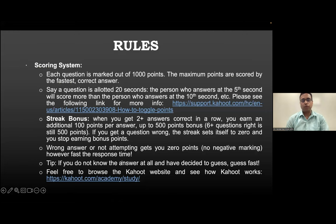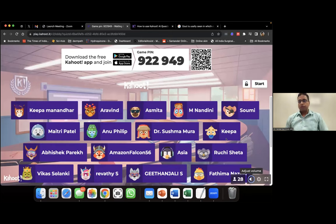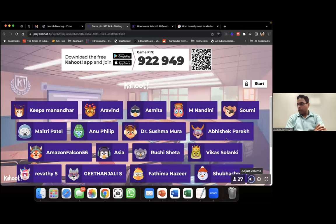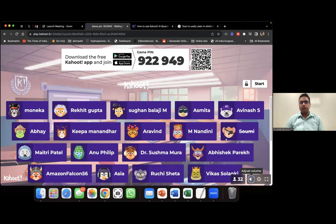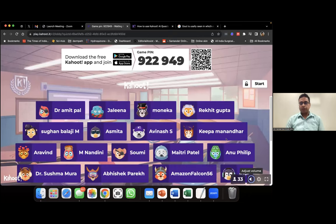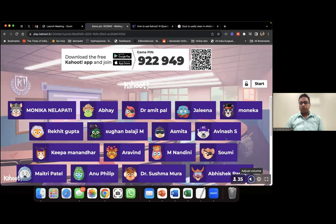Before we start the first question, the game pin is displayed again — we have about 28 participants so far but expect more. The game pin is 922949 and you can also scan the QR code. Please log in with your full names. Even if you missed the first question, if you answer the remaining questions correctly you still have a good chance.